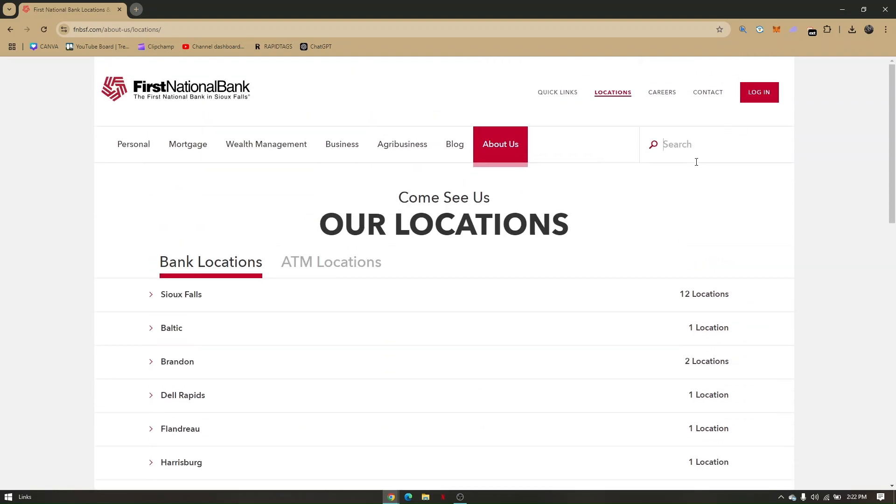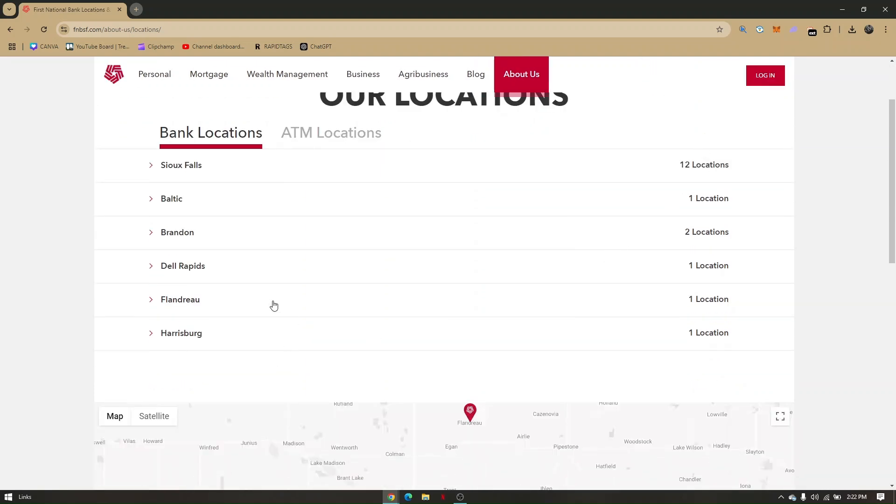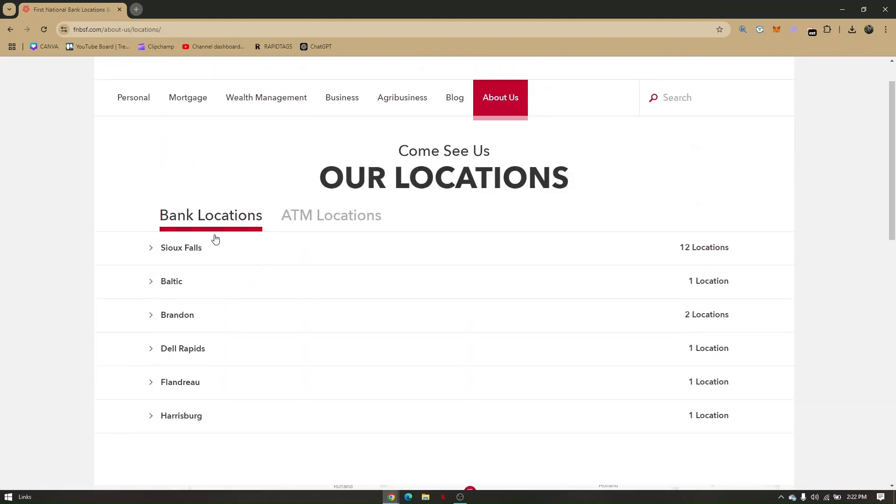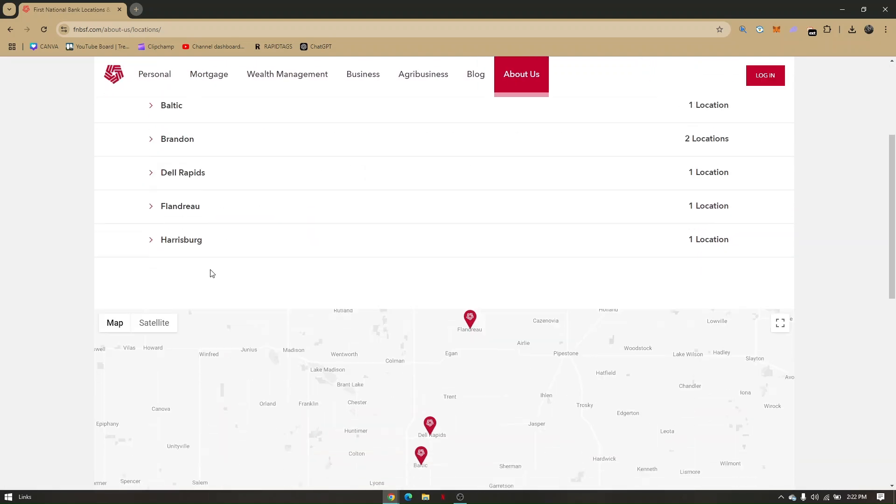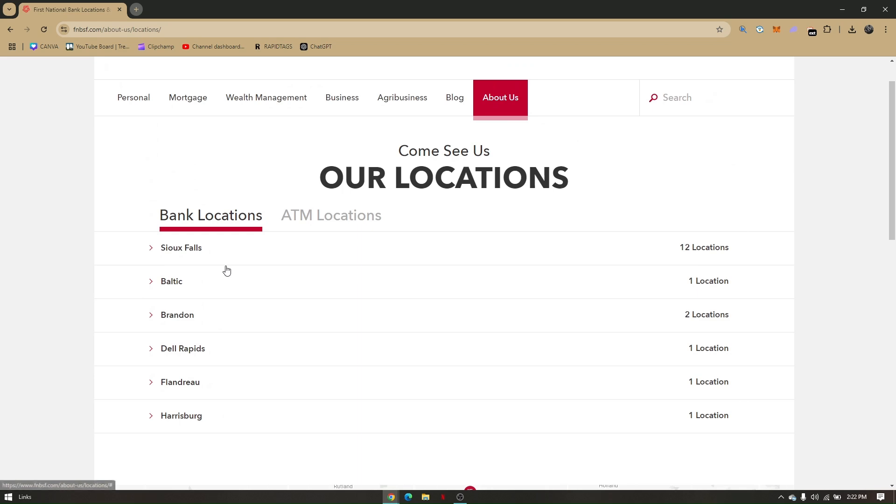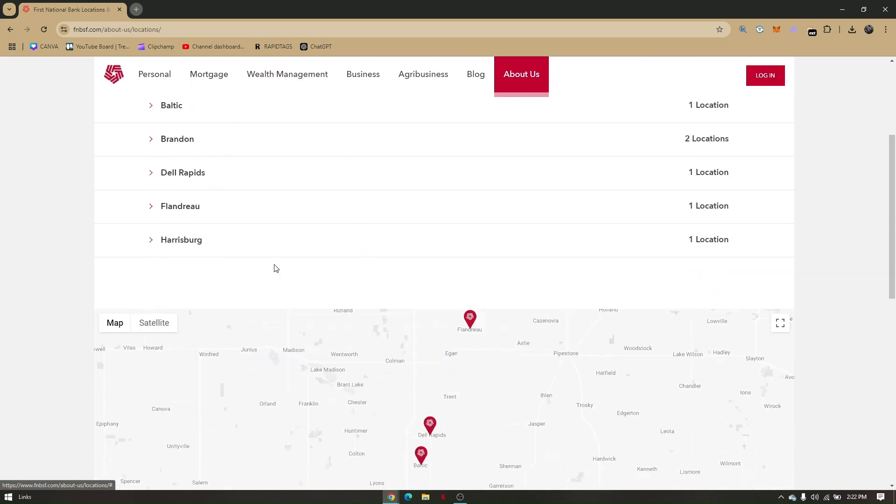Here, you can go ahead and directly search for your country or region, and you can also look or check these existing countries or the bank locations that are already listed.